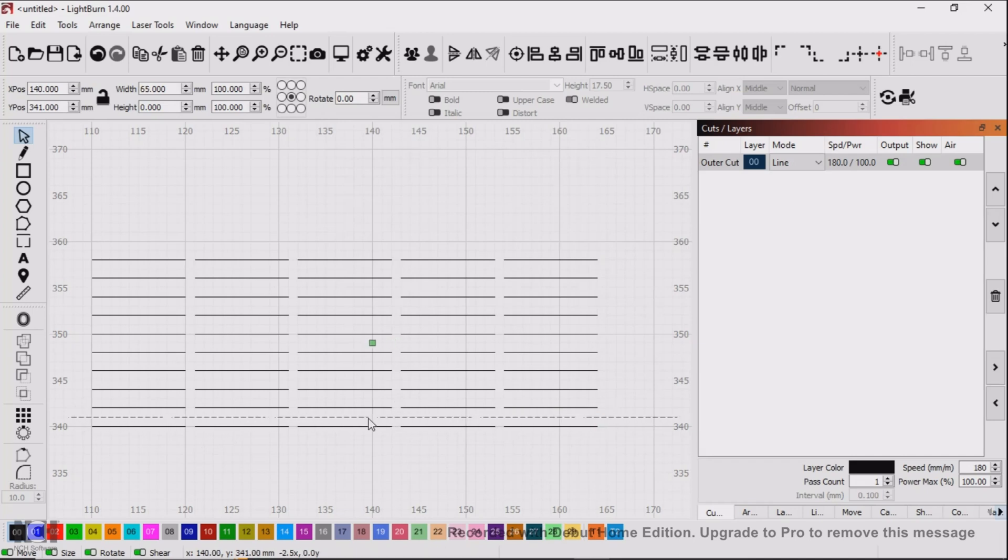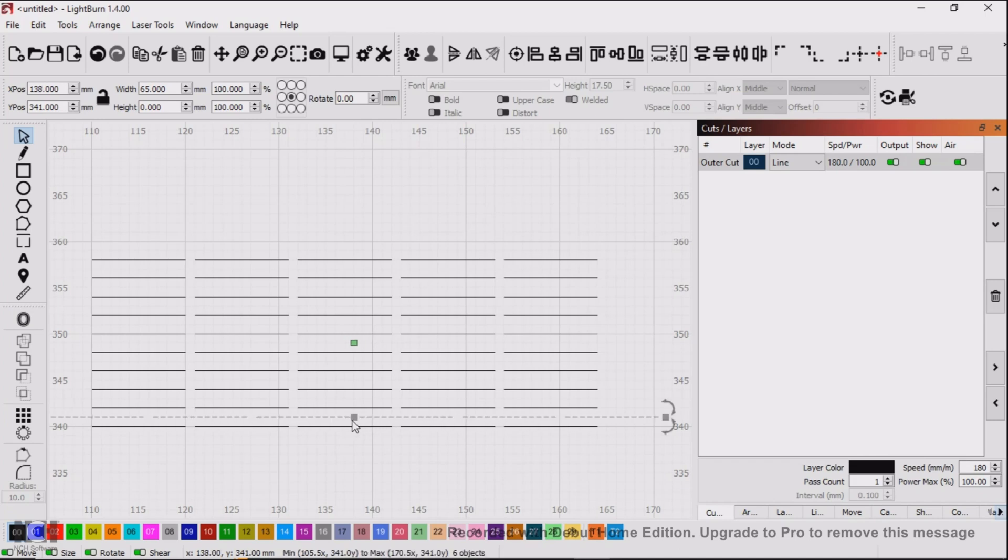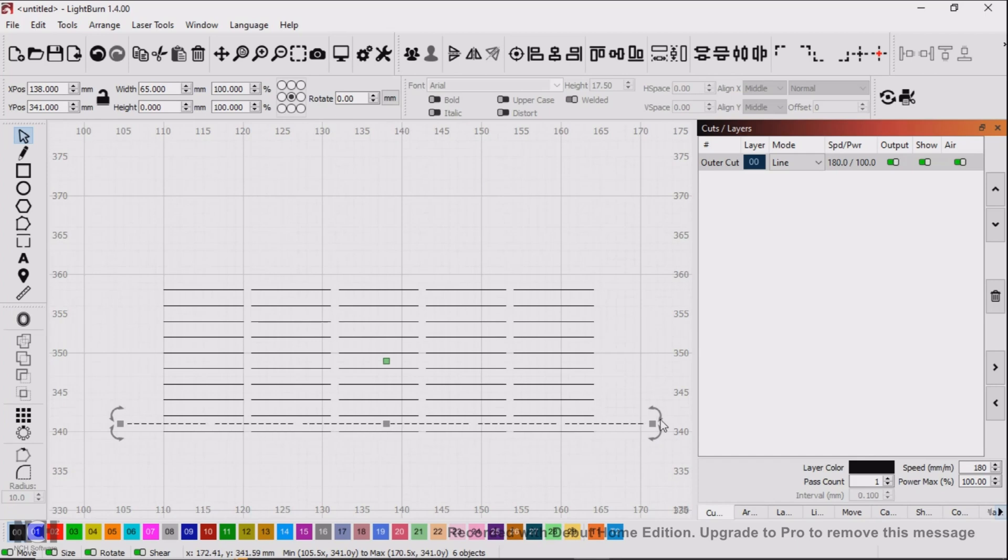Okay, so I select all the new line and I need to move it so it's central to the other lines.